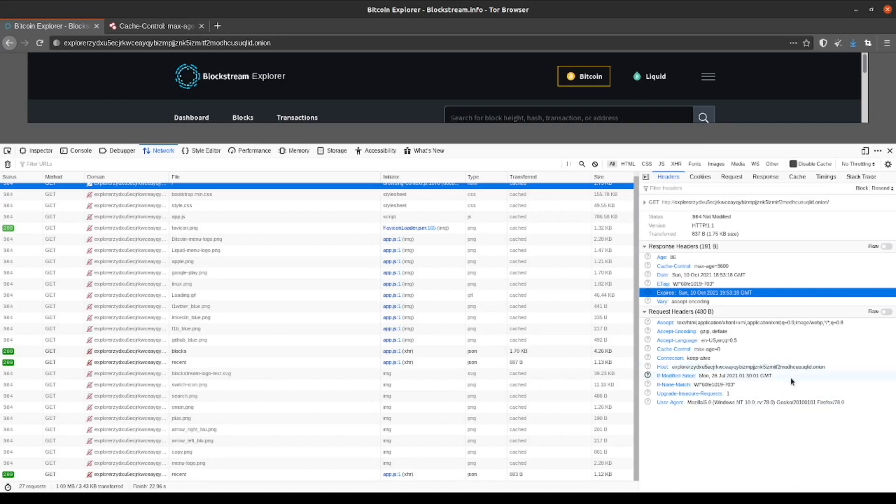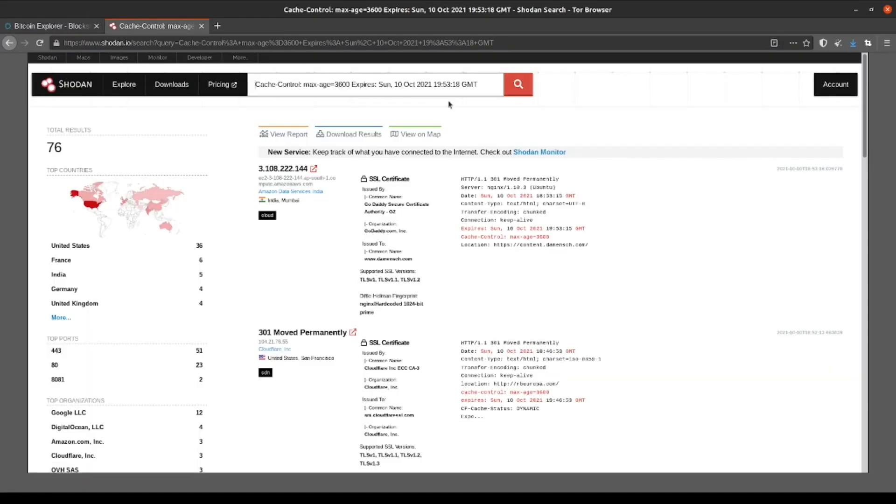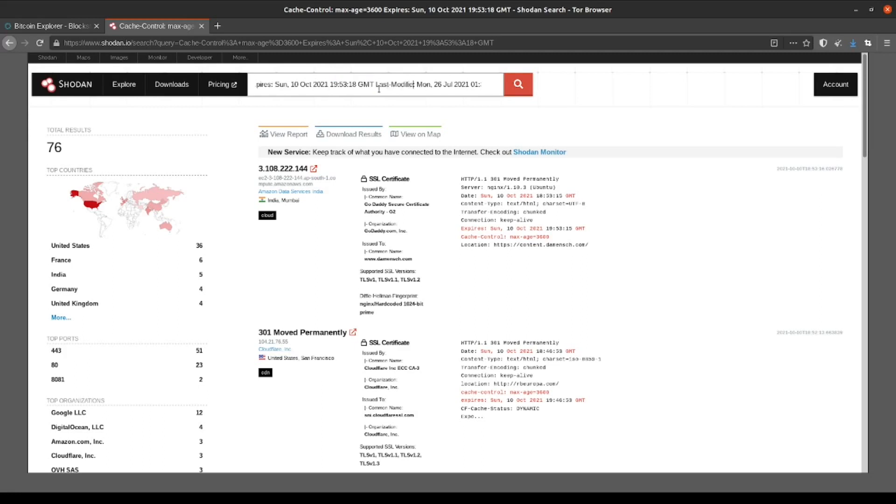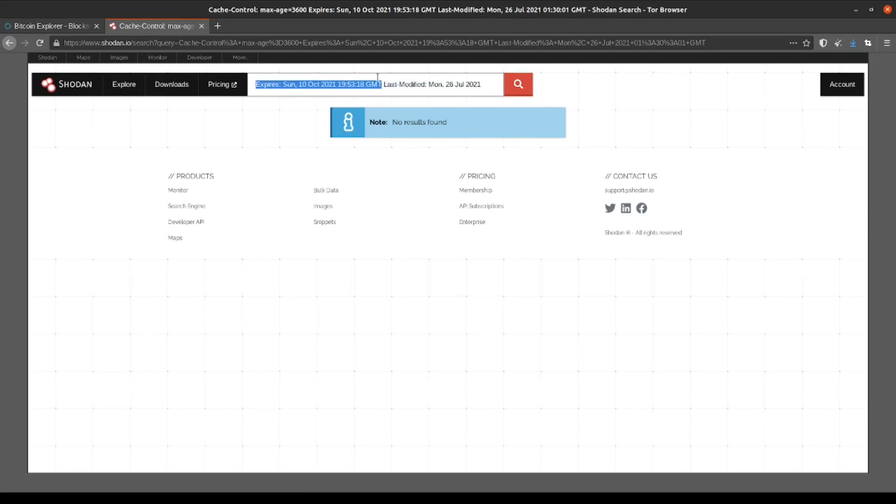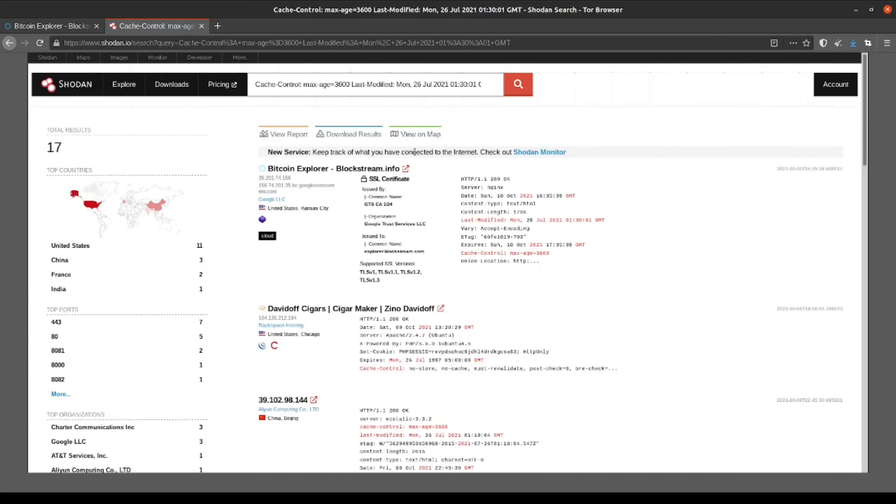So down here further, we have the if modified sense parameter. Now, Shodan search syntax actually calls it something different. So we're going to change that to last modified and then search using that parameter. And now, unfortunately, we don't have any results, which is a bit odd since we know we located the server using the previous two methods. So let's take out one of our parameters here. Let's remove the expire timestamp and let's do the search again. And sure enough, now we have 17 results, of which include the original target that we were looking for.